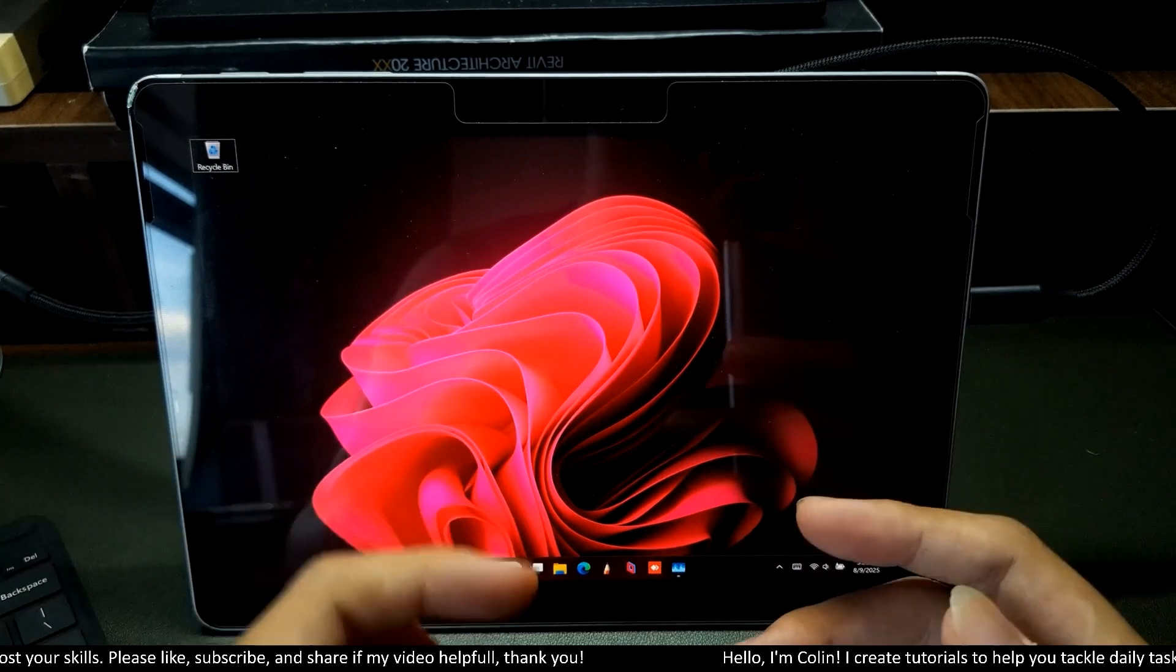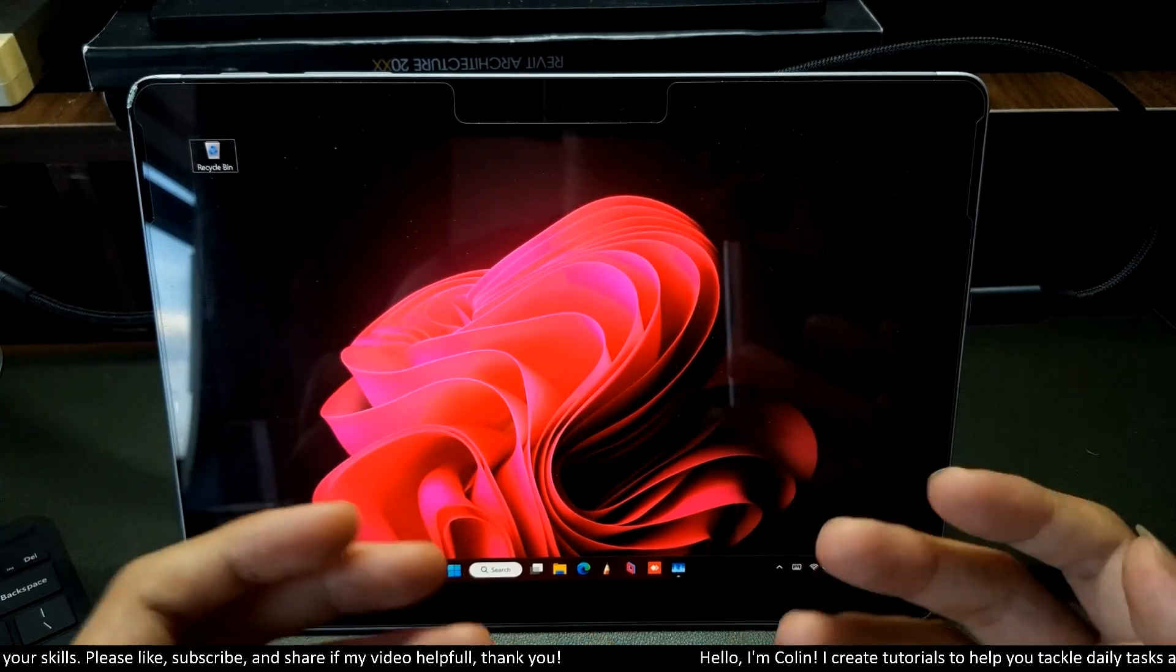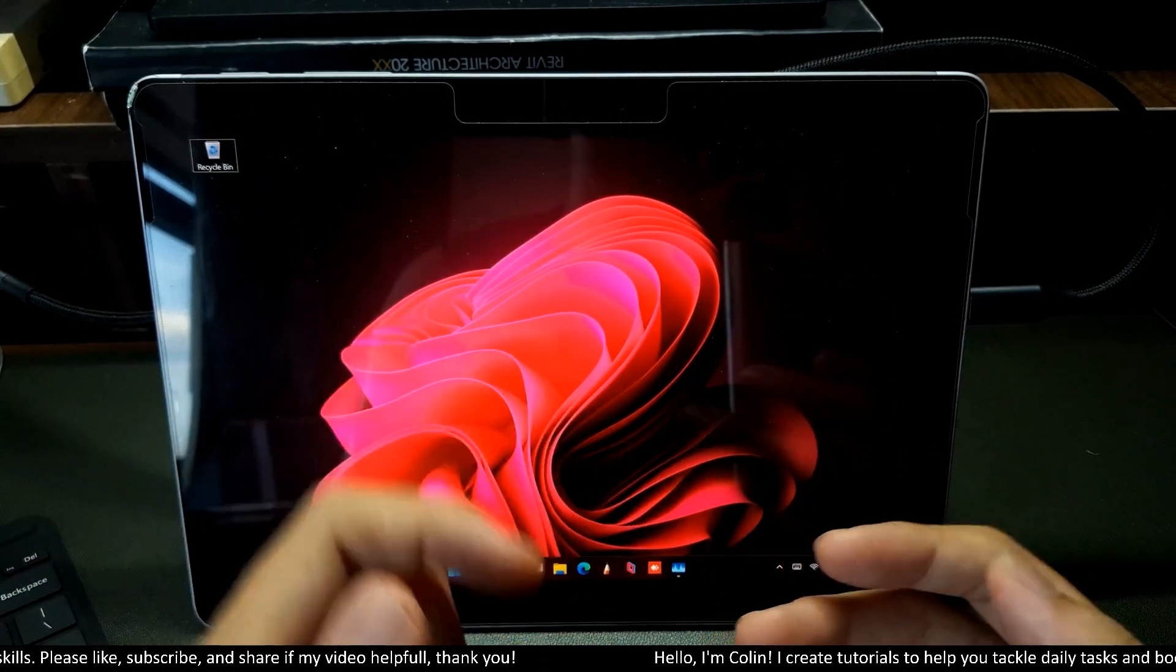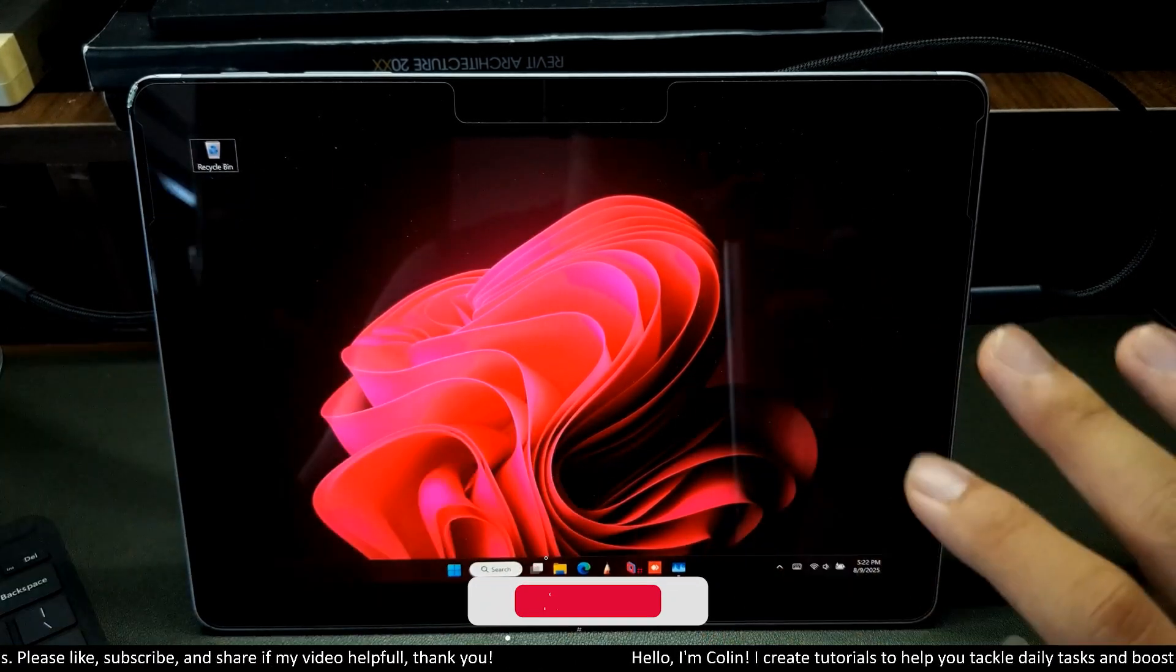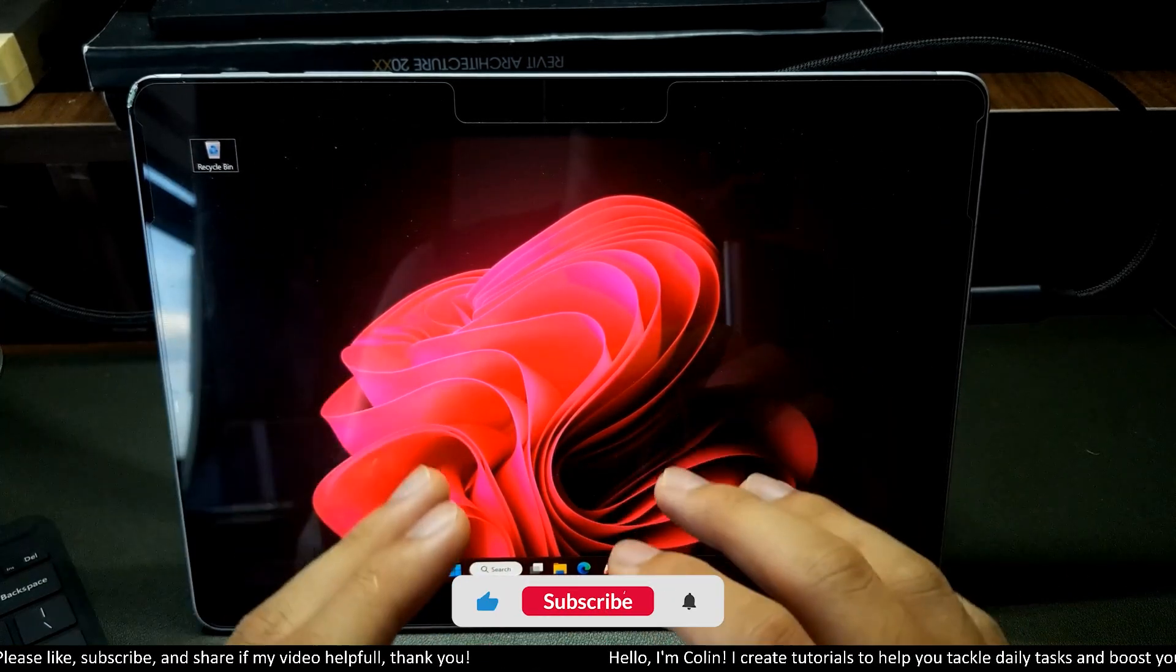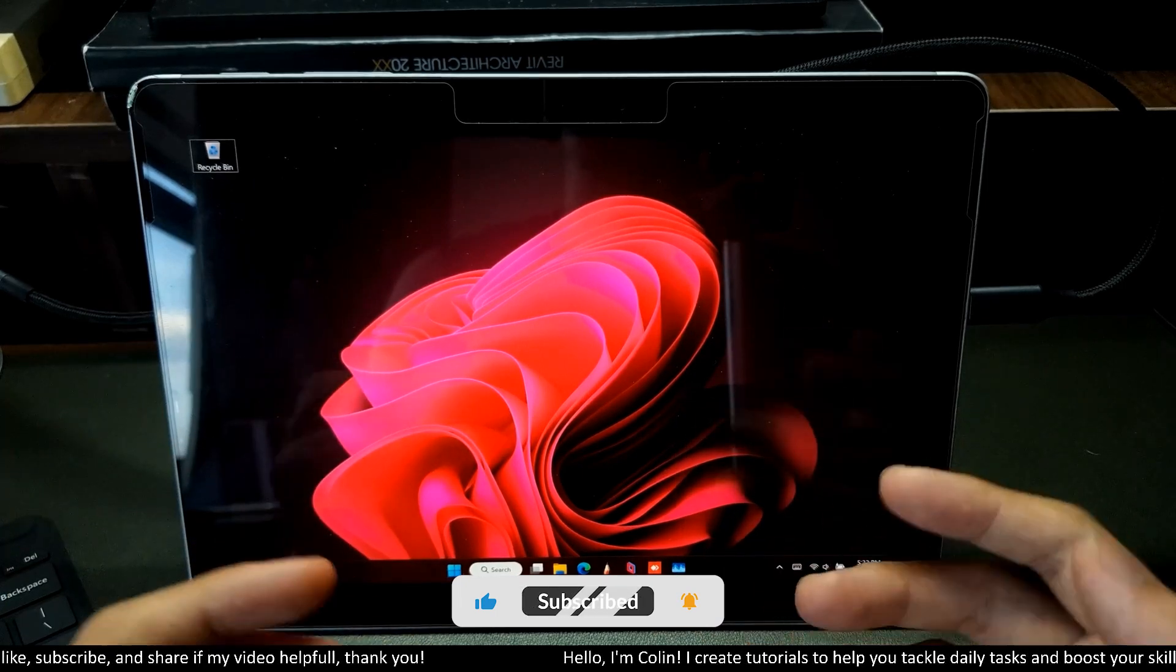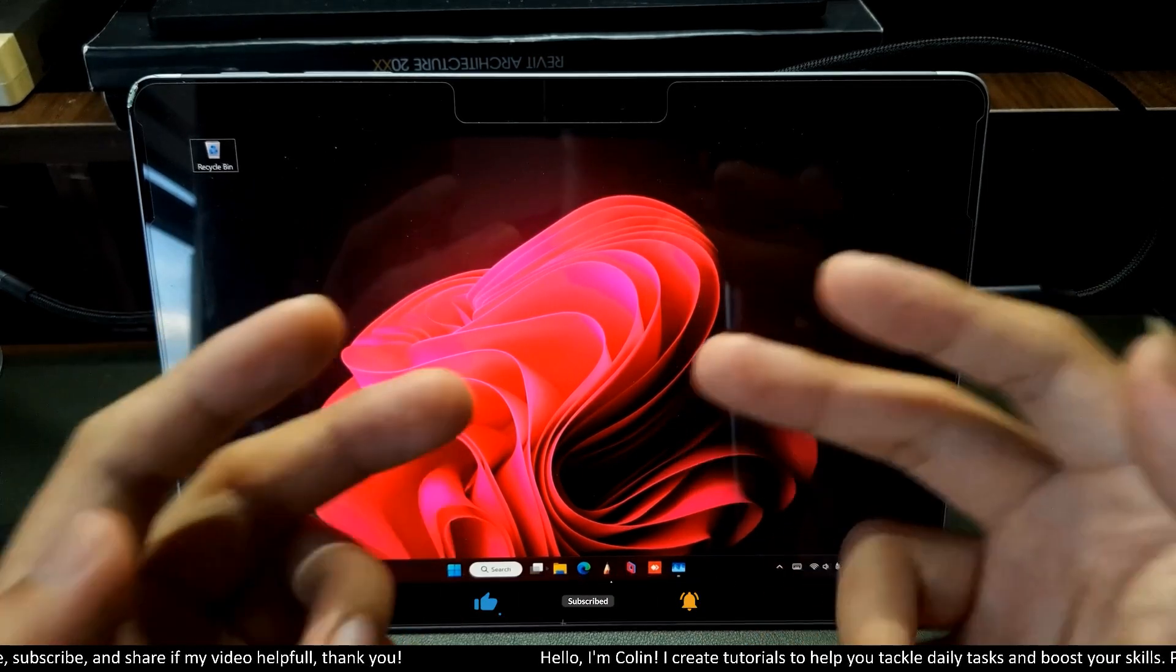Okay, that's all for my video. If my video was helpful, please give me a like and subscribe. Leave a comment below if you want to ask me anything related to Microsoft Surface. I will see you in my next video.